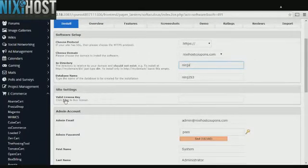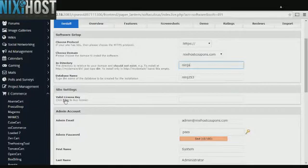To activate Invoice Ninja, you will need to purchase a valid license key. This can be done through the link under Site Settings.